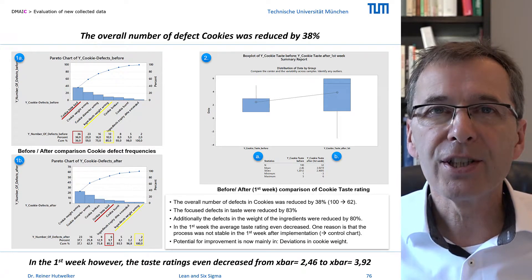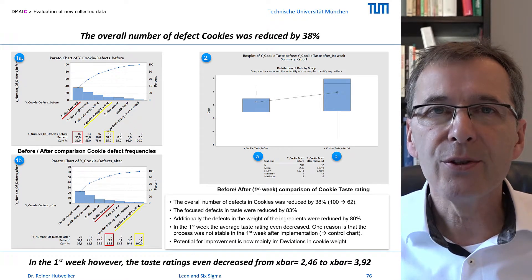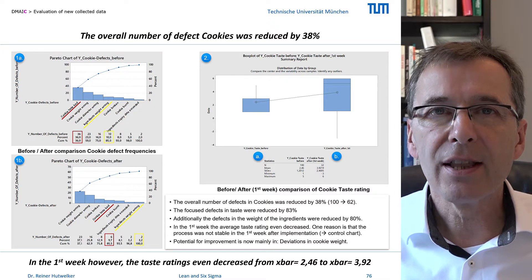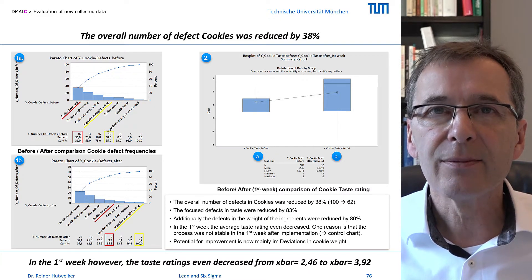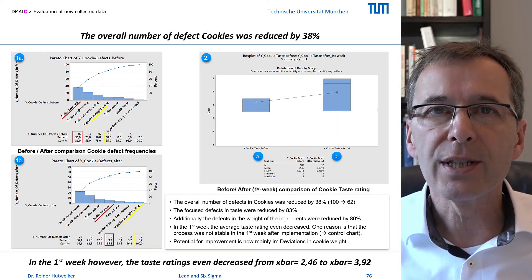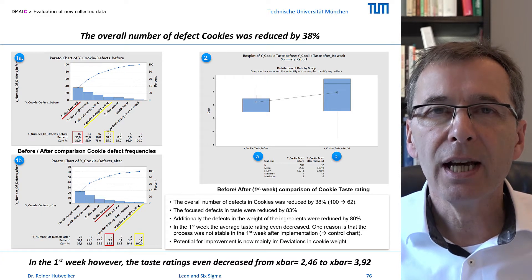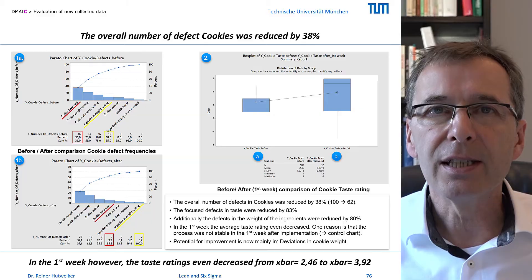Our measures have had a real impact on the new sample. We will test their statistical significance and practical relevance later. First we look at the development of the new process over time and determine its process capability.